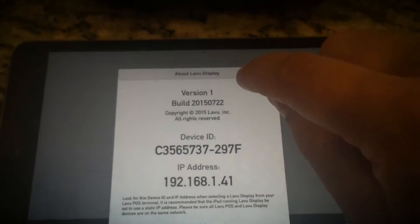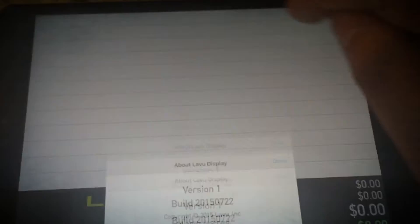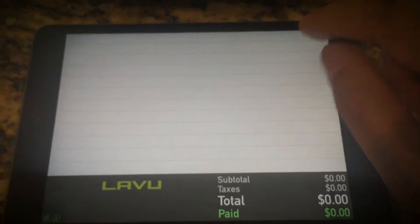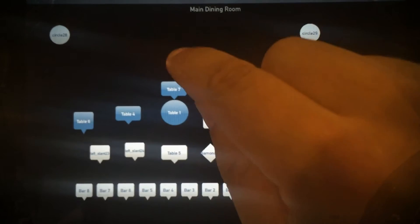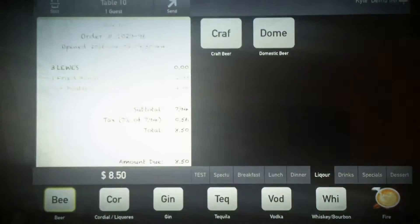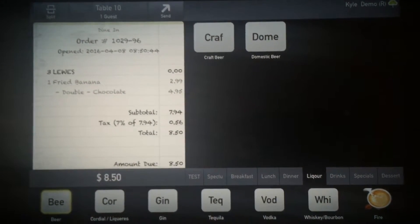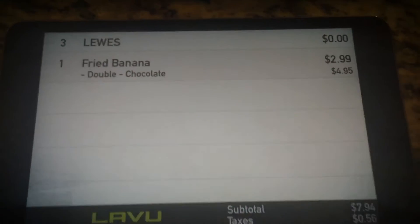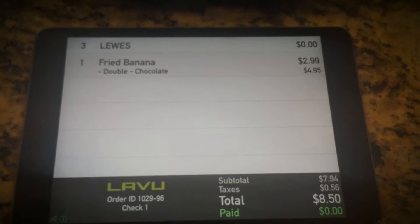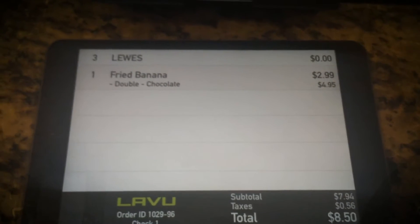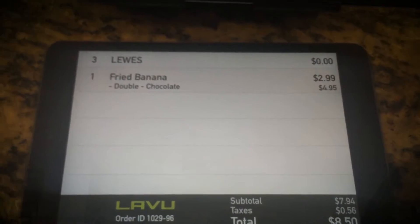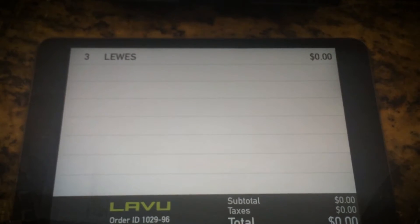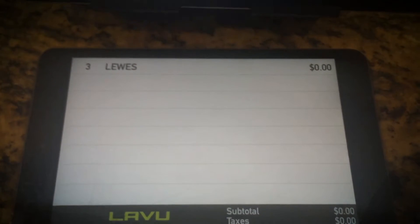Back on your iPad Mini, press Done. We'll show you what happens — we'll open an existing table. Table 10 has two Lewis, three Lewis burgers, and a fried banana on it, and it instantly shows that right here on the display. It also updates in real time: when I remove the fried banana it goes away, and when I remove the Lewis burgers they go away too.